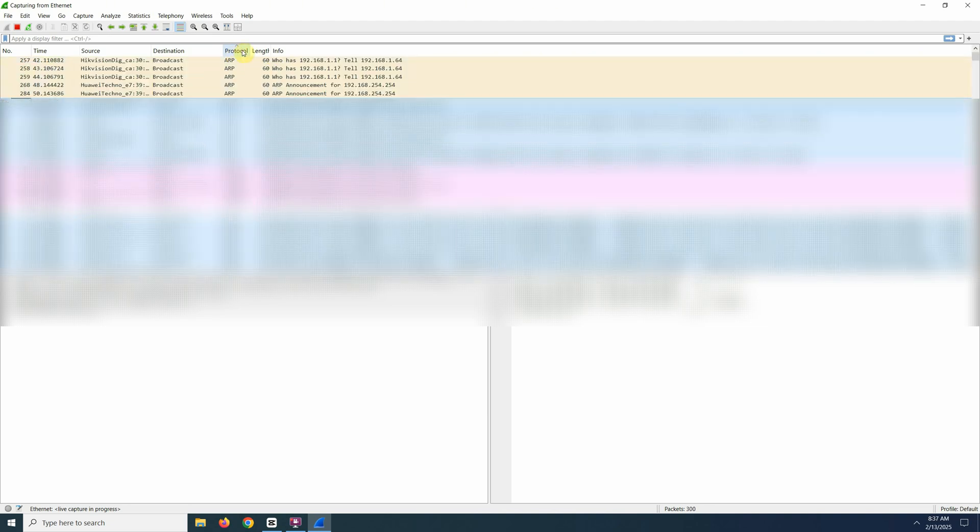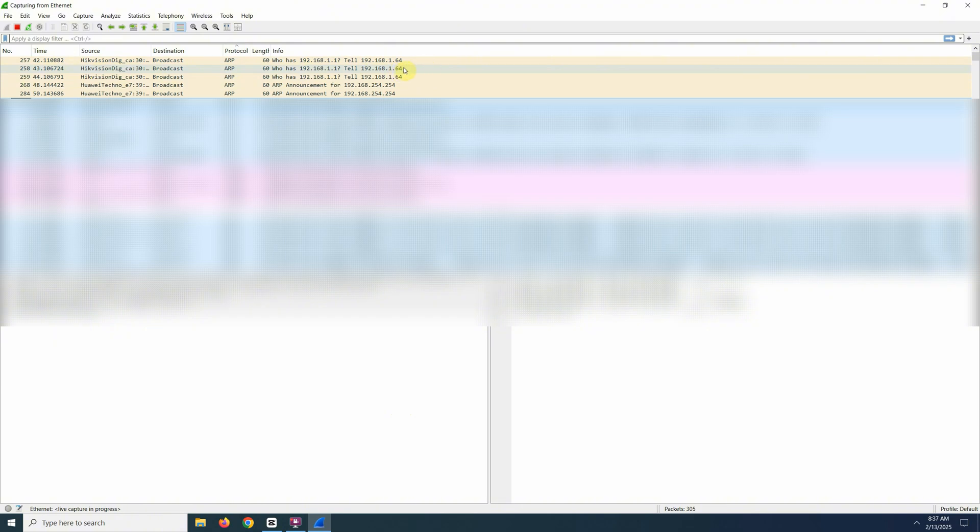What we want to do is sort by protocol, and what we want is our broadcast packets from the camera. If we look through the list here, we can see the name Hikvision, which is our camera, and the IP address is here: 192.168.1.64.